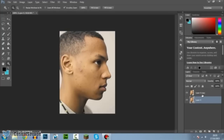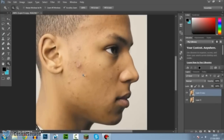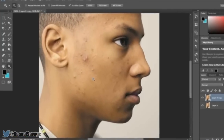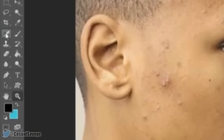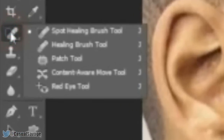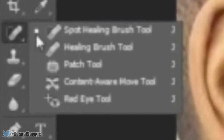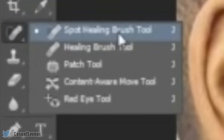Now I'm only working on the top layer so it shows up. Come to your magnifying tool and just zoom in to where you want to start. And the next thing you want to do is come to this right here — click and hold the spot healing brush tool.